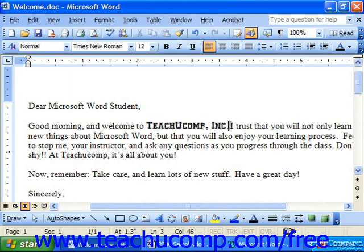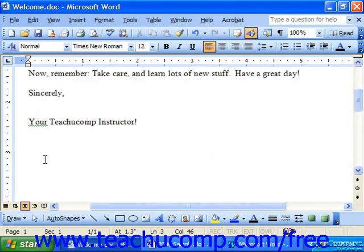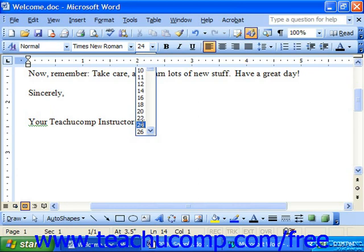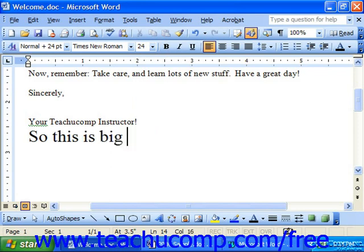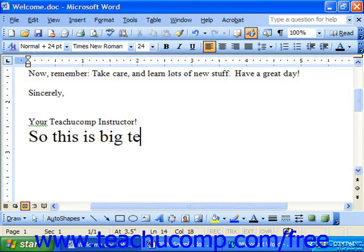If you make any choices prior to typing your text in a document, anything that you type after that will then have that formatting applied to it. So it is possible to also pick your formatting and then type if you would like. That's usually done with things like your font face, for example, if you wanted to use a different font appearance.